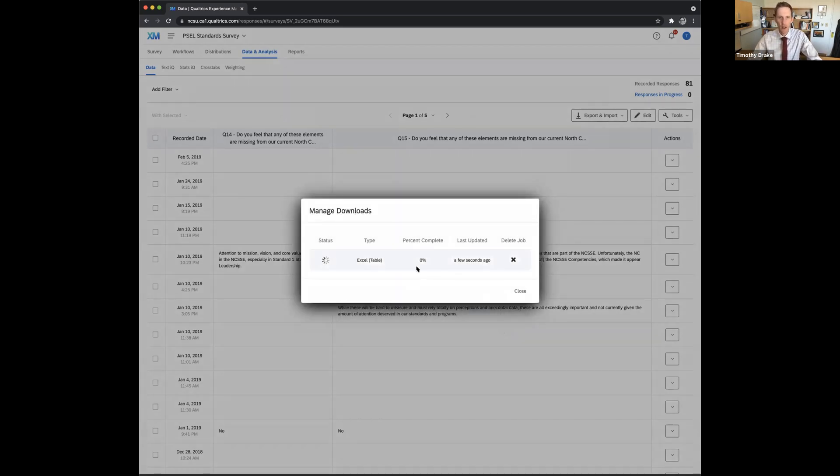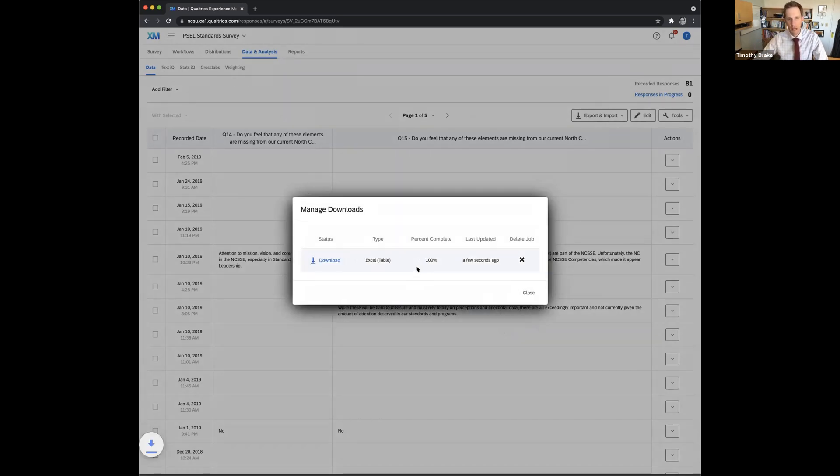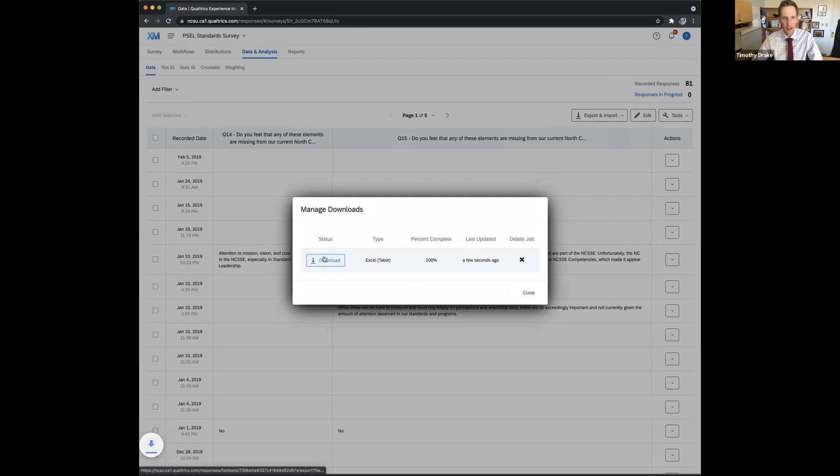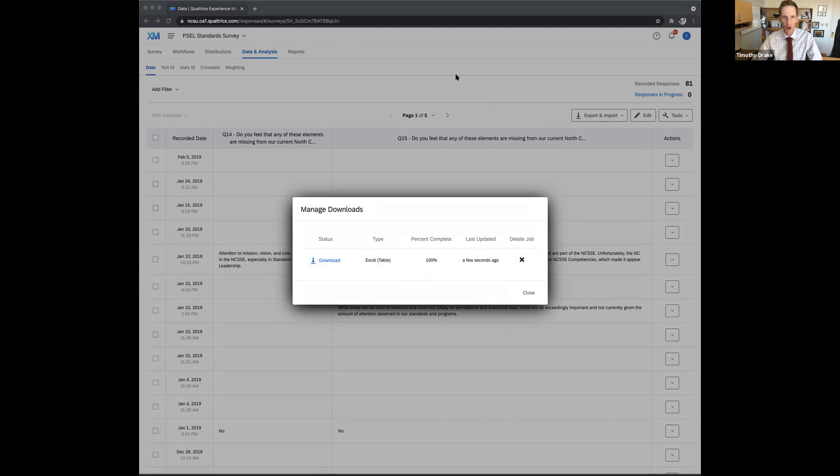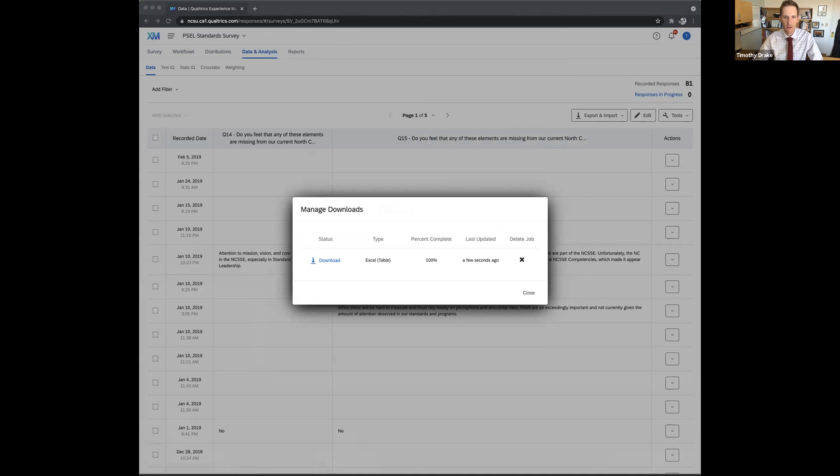Okay, it takes Qualtrics just a minute, depending on how many responded and how big your survey is. And then having done that, I'm going to go ahead and open up the downloaded file, and I will switch my share so you could see that.